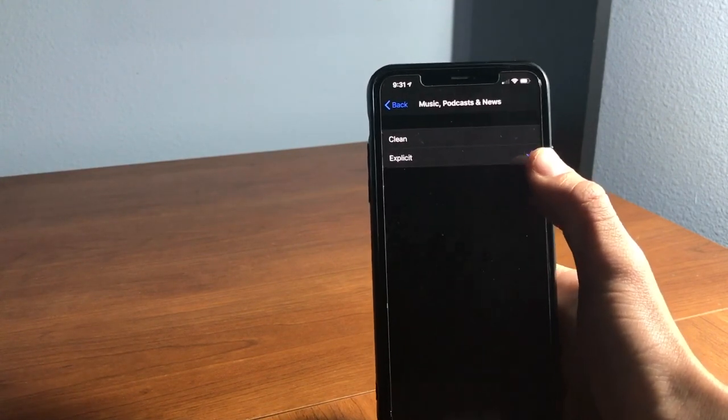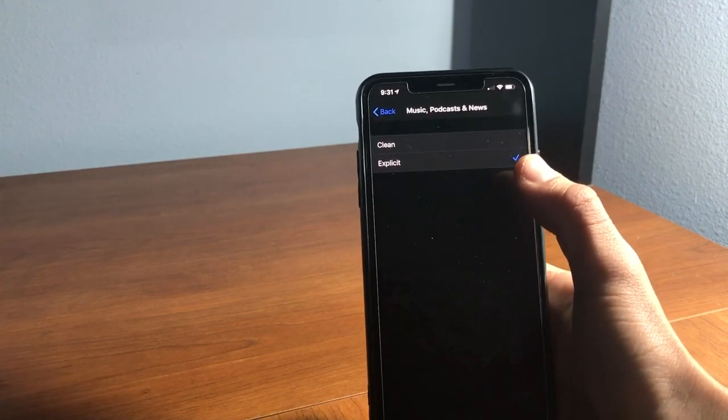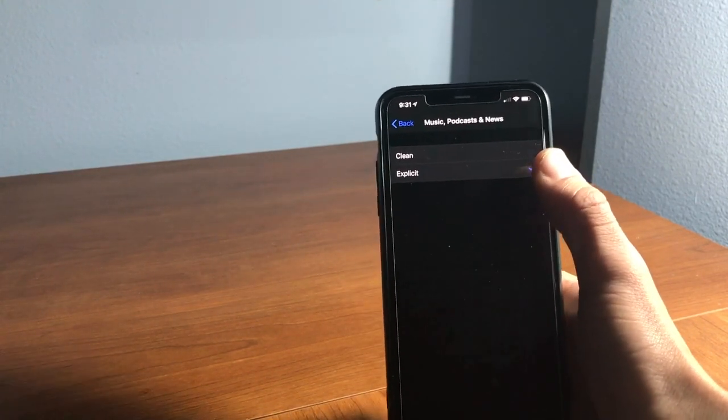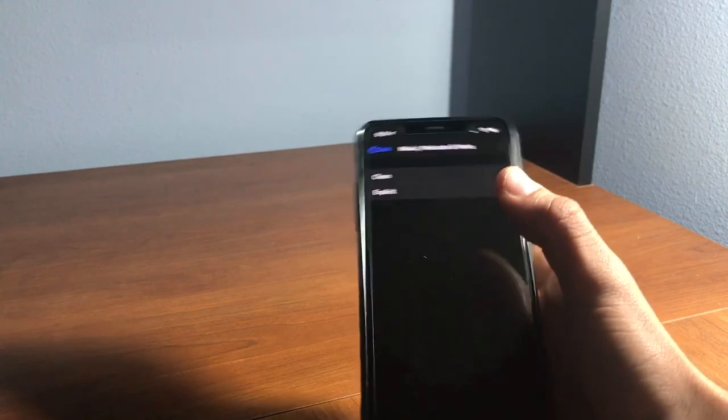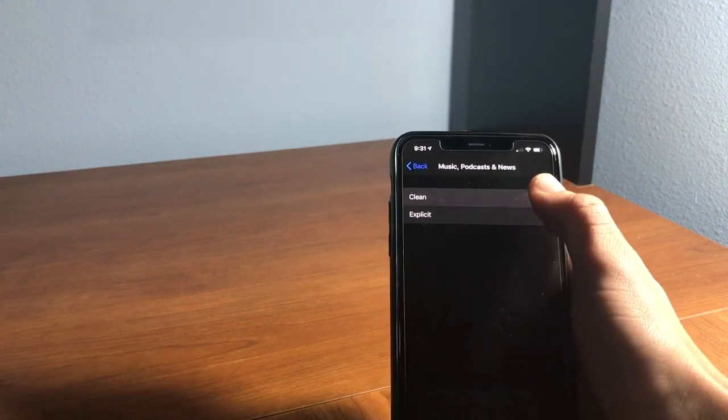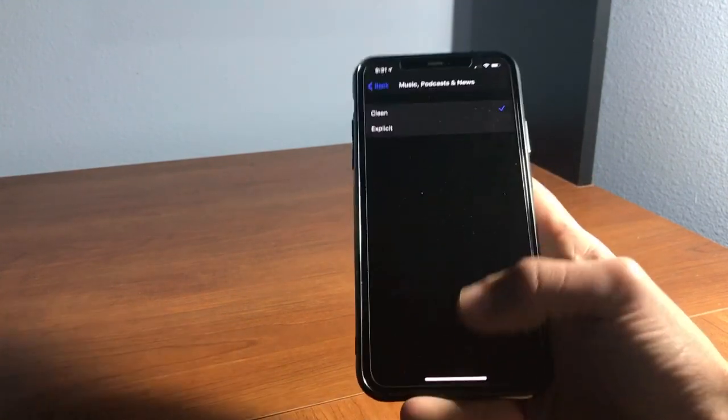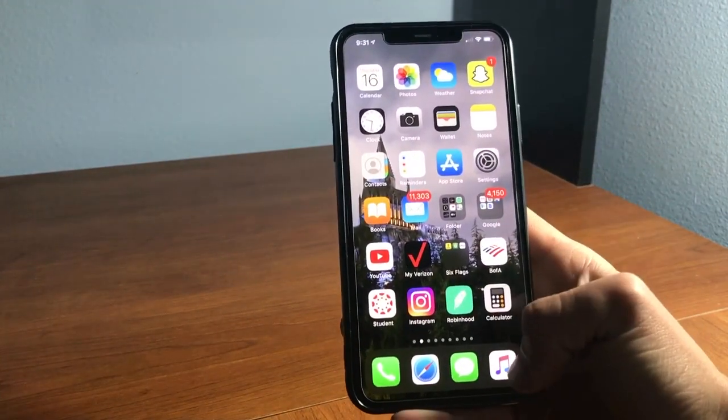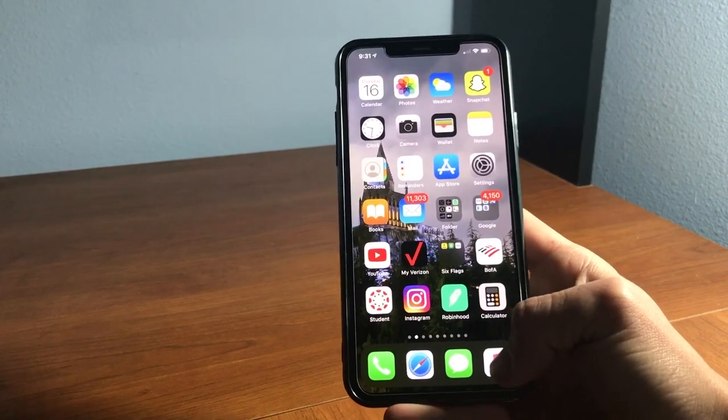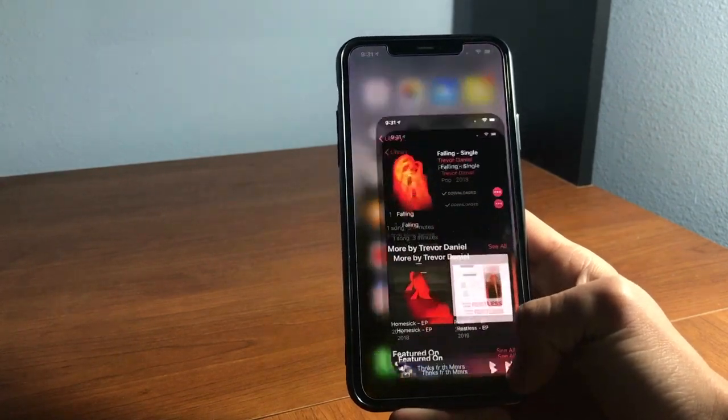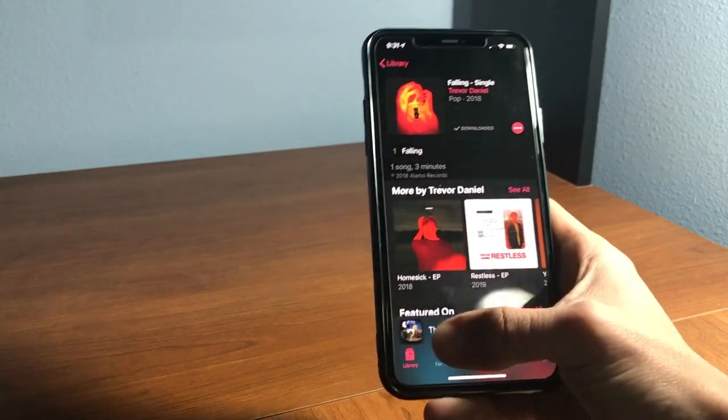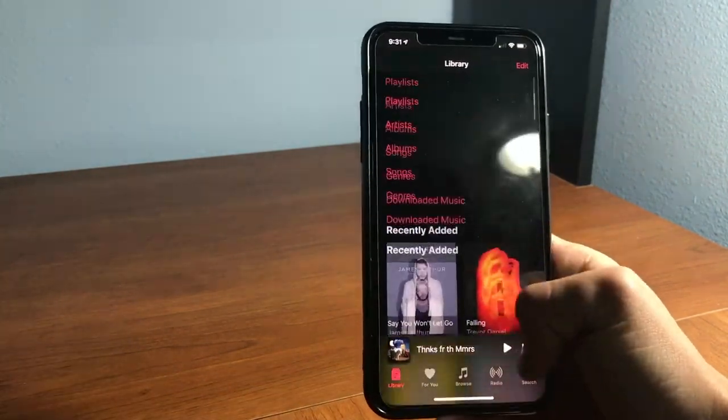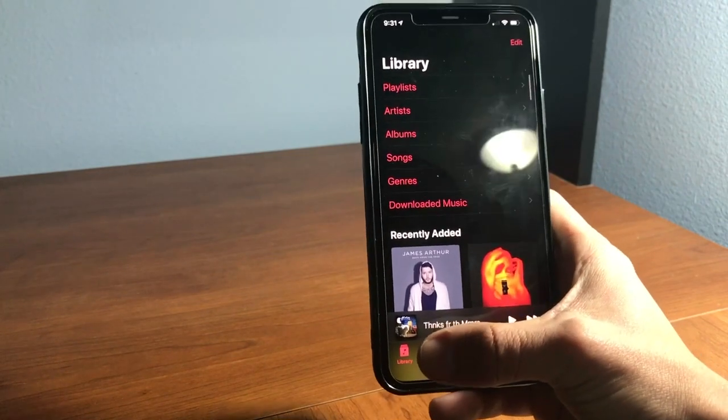Click that, then select Clean. From there, once you go back to your Music app, all the music will be clean from this point on.